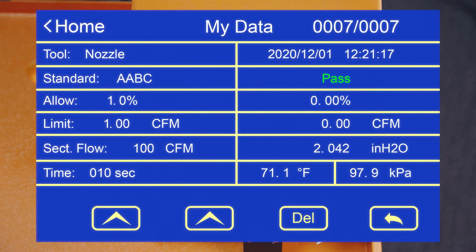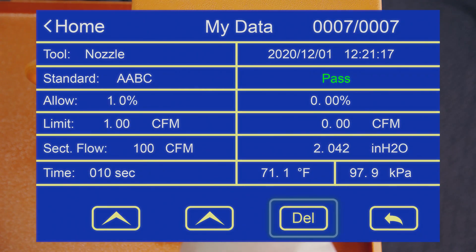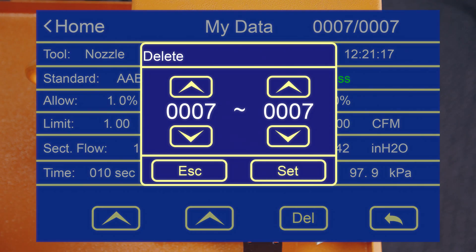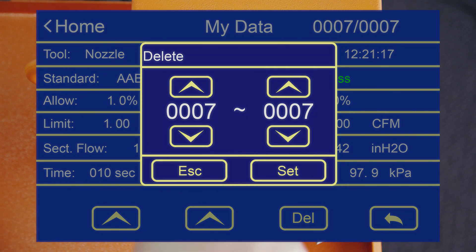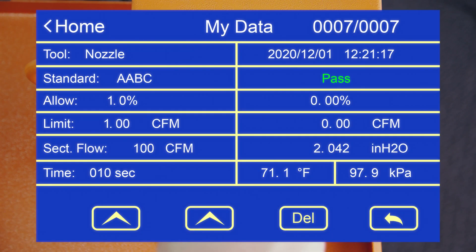Data you don't need can be wiped by clicking the delete button. Or if you want to go back to the previous menu, you can click the back button.